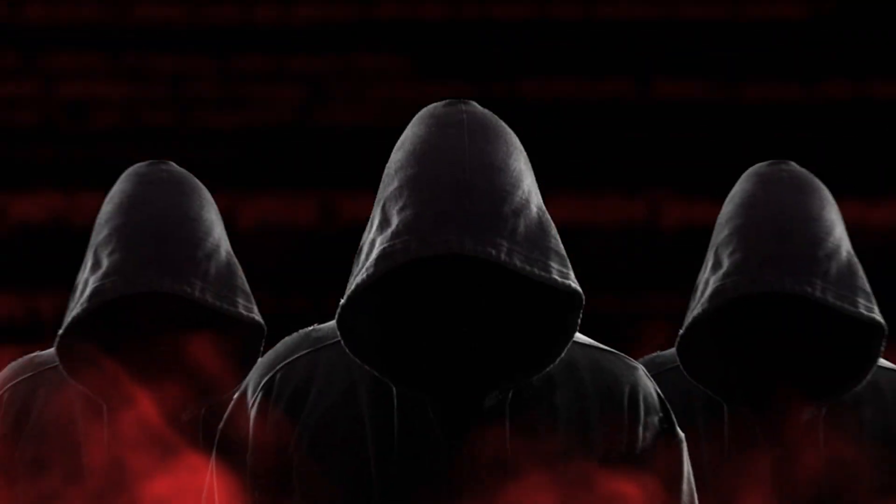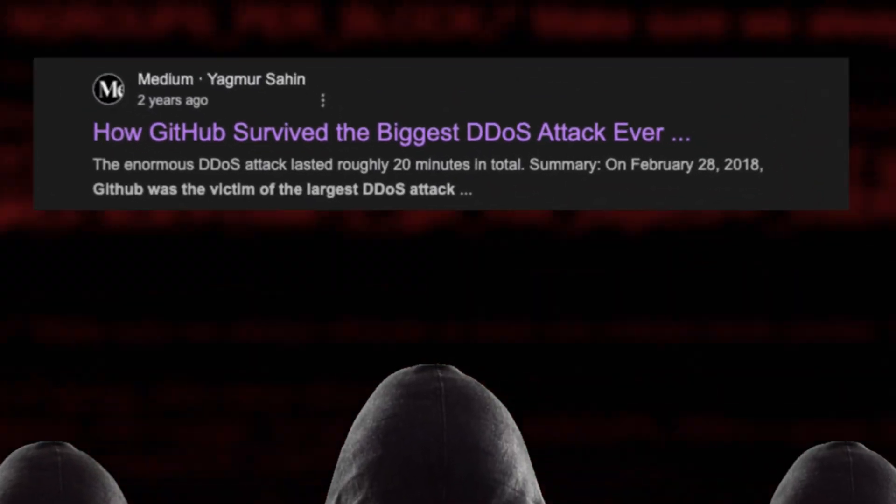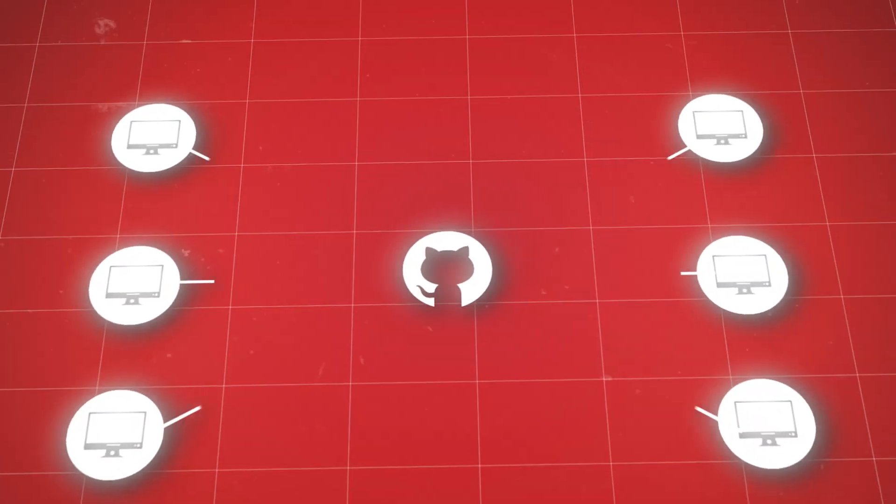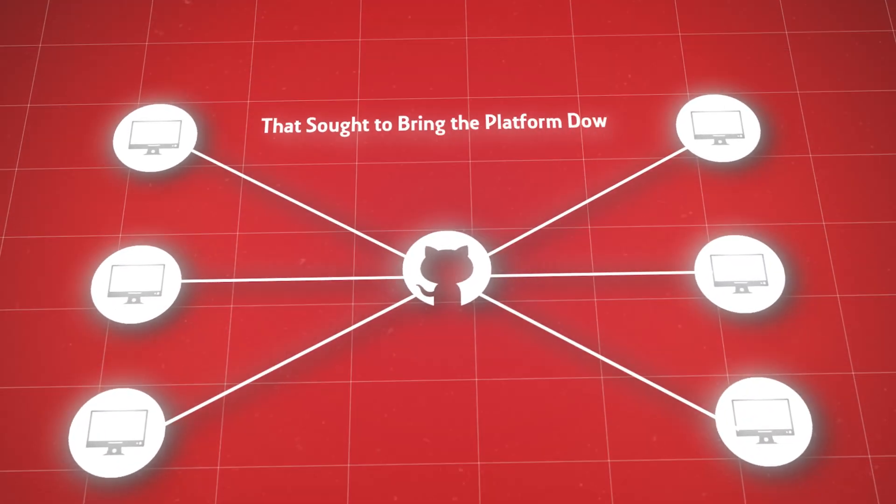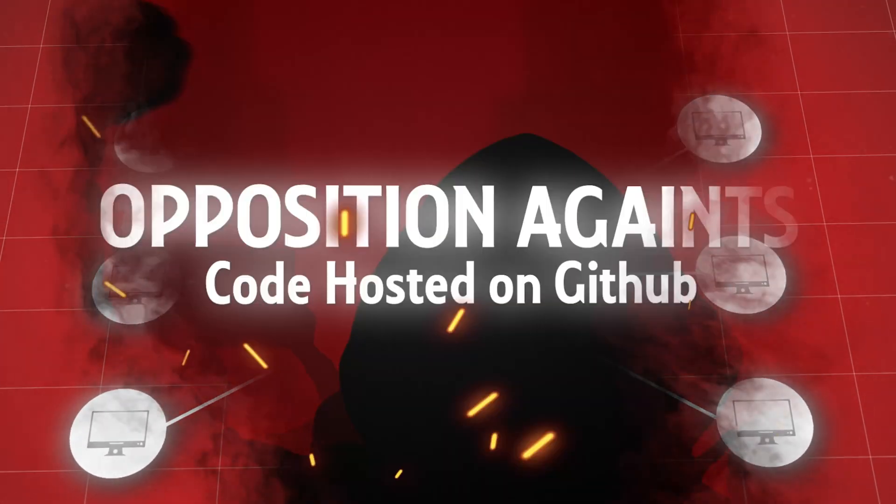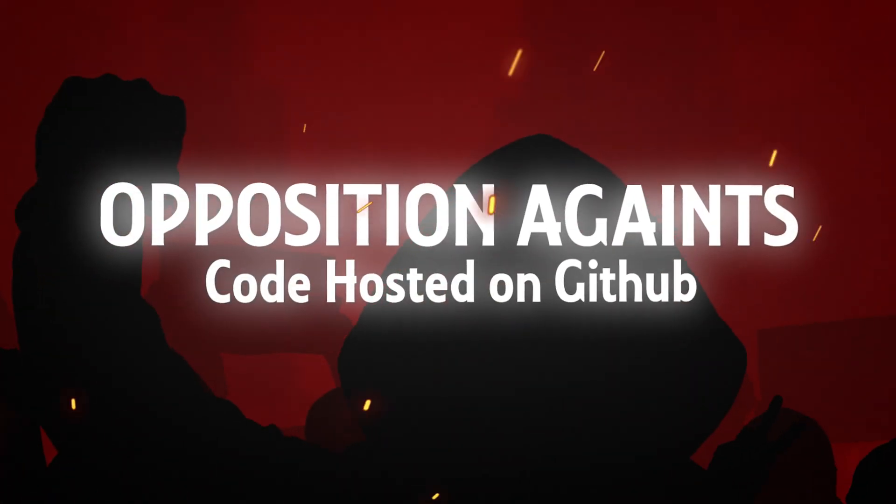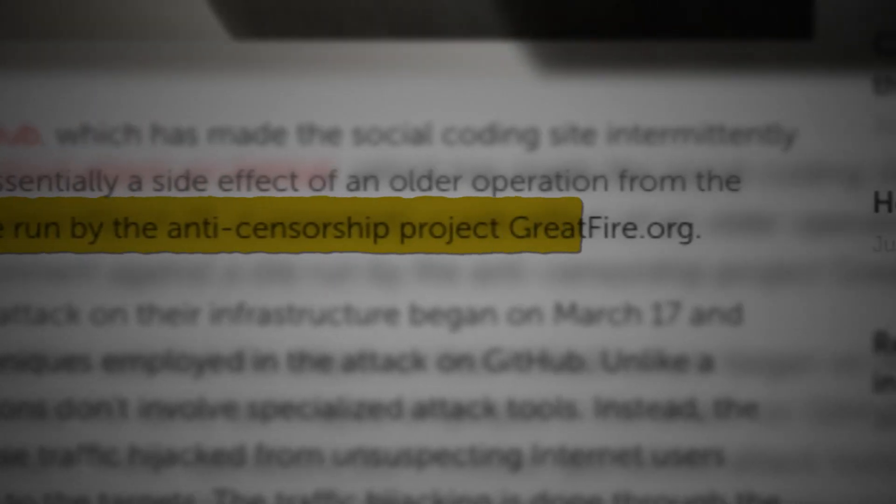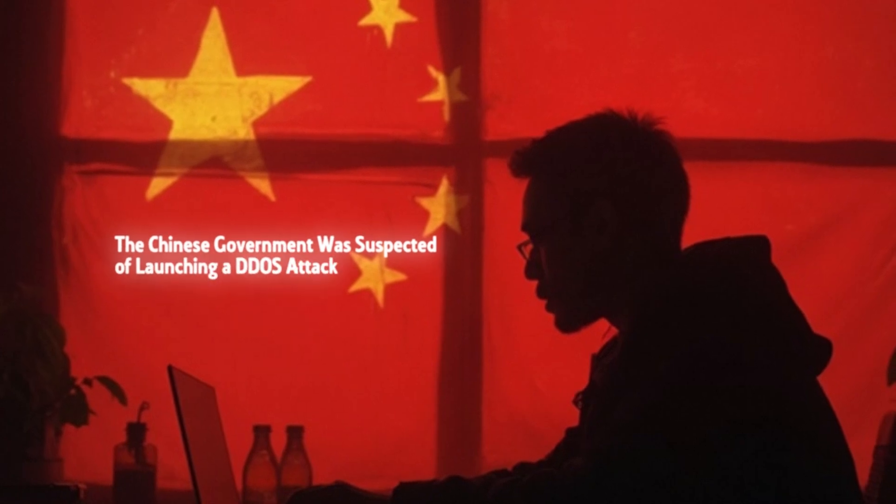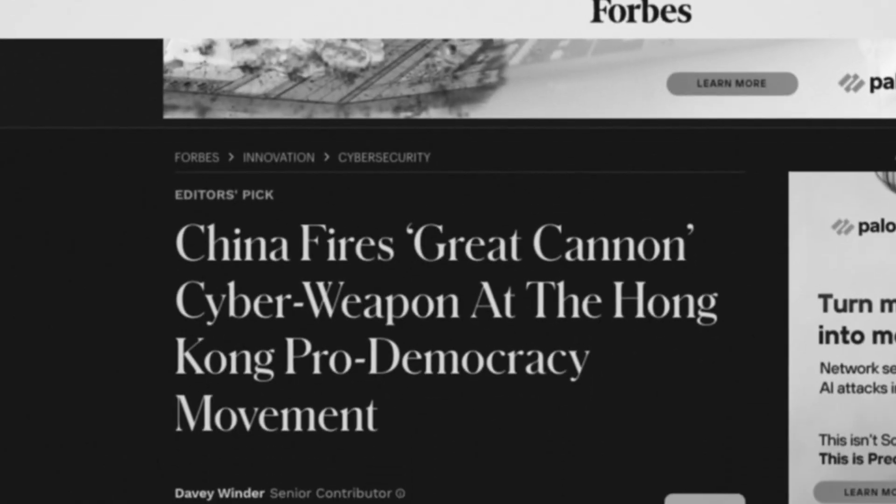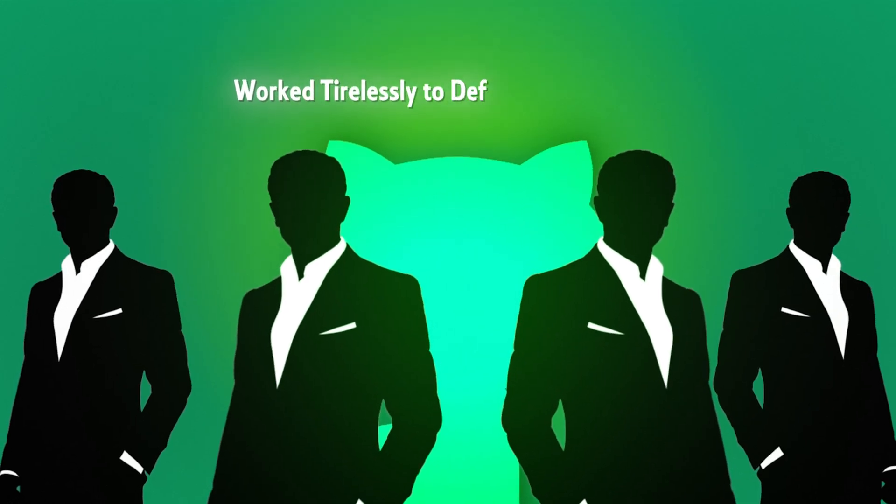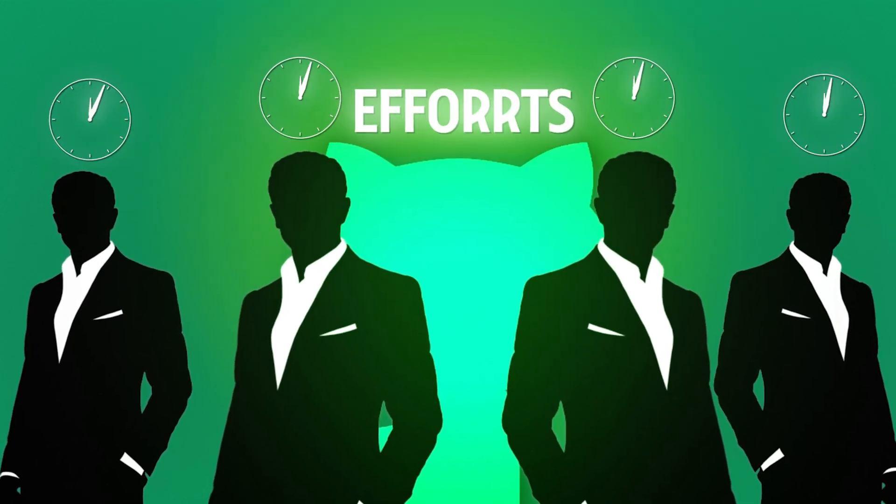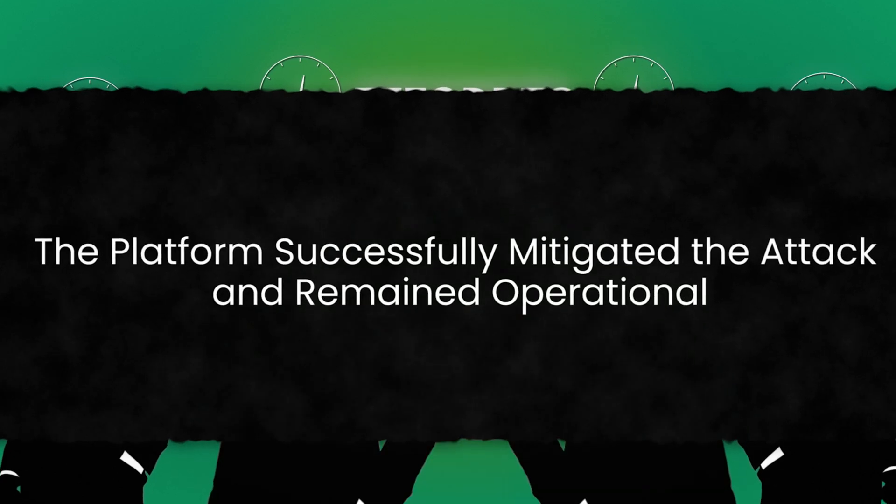In 2015, the platform faced one of the largest DDoS attacks in internet history. For days, GitHub was under siege, overwhelmed by malicious traffic that sought to bring the platform down. The attack was traced back to opposition against code hosted on GitHub, which supported anti-censorship movements like Great Fire. The Chinese government was suspected of launching a DDoS attack using a tool called the Great Cannon to overwhelm GitHub. GitHub's developers worked tirelessly to defend the platform, and after days of intense efforts, the platform successfully mitigated the attack and remained operational, refusing to take down the targeted content.